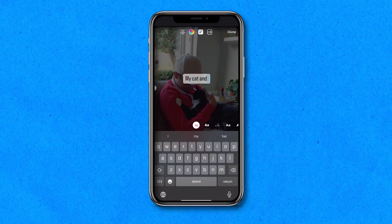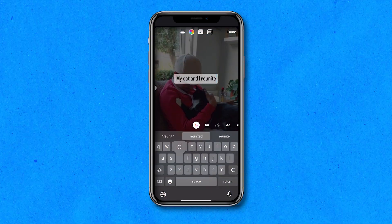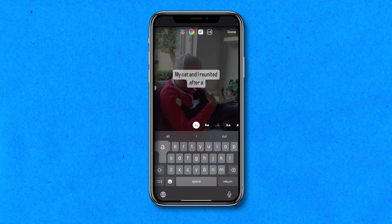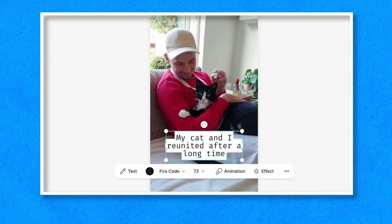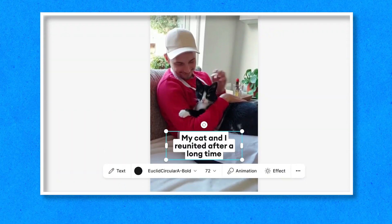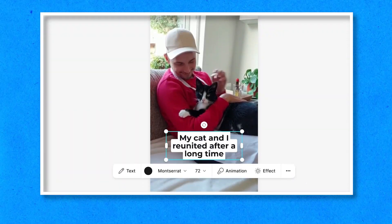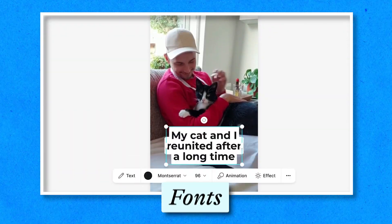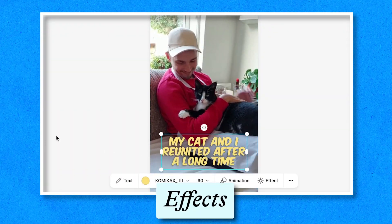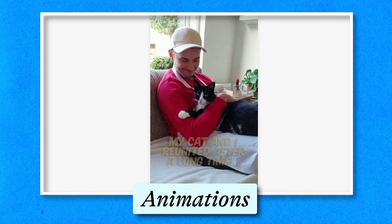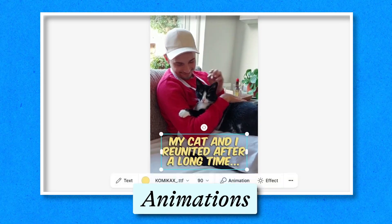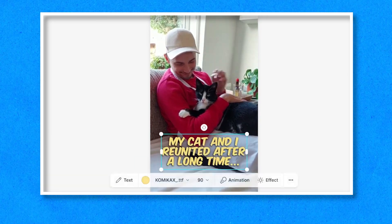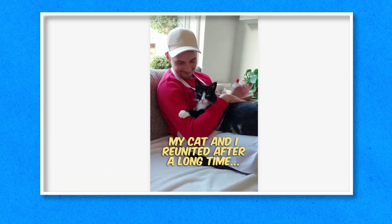Hey, how's it going everyone! Today I'm going to show you how you can easily add text to your reels within the Instagram app, and if you stick around, how you can access a wider range of fonts, effects, and one-click text animations with the help of an online video editor to really take your reels to the next level.